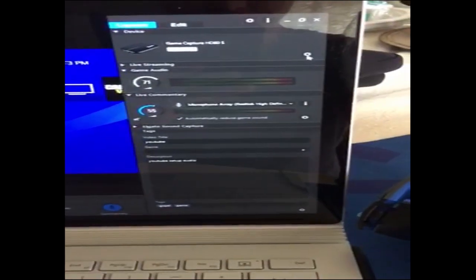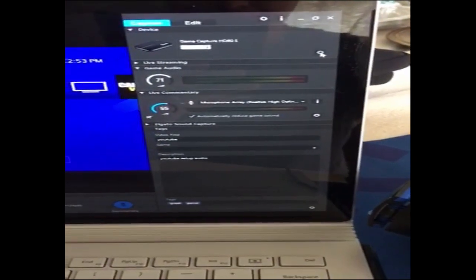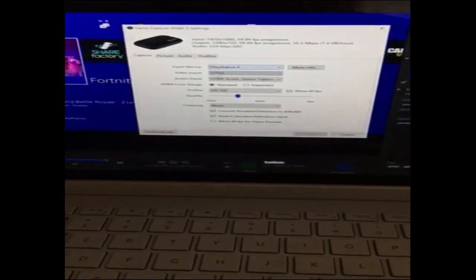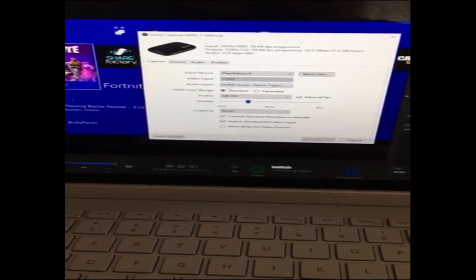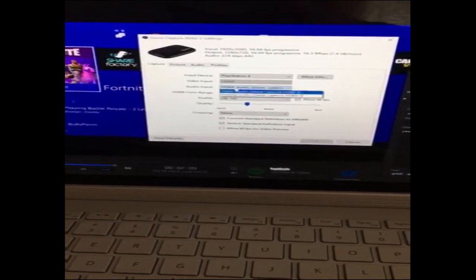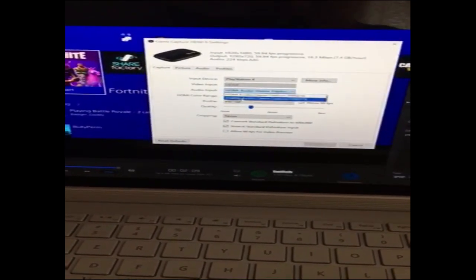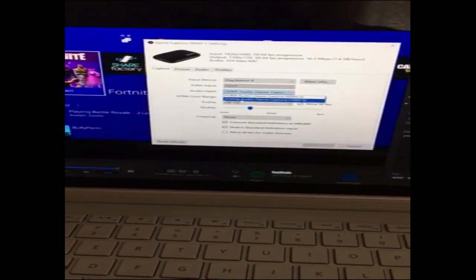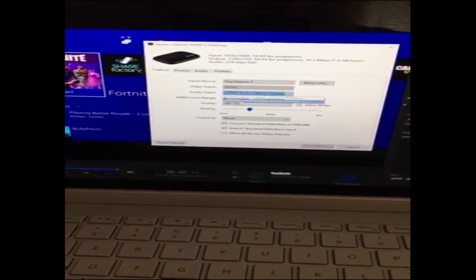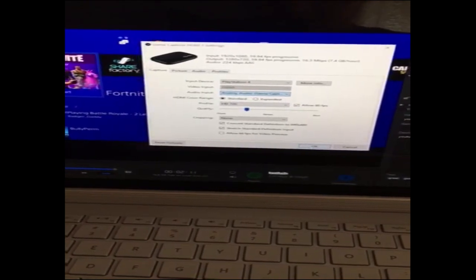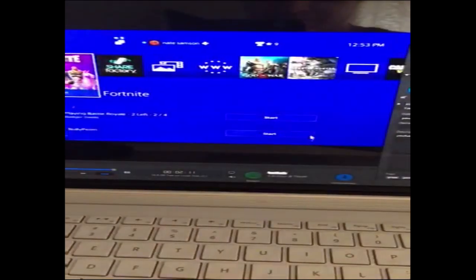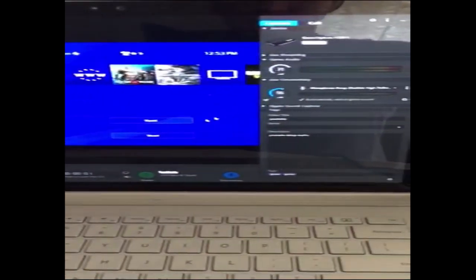You go up to the game capture cog, click it. Go here, where it says audio input, switch it to analog audio. Click it, click OK.